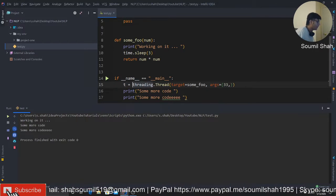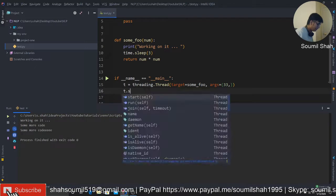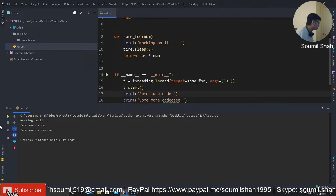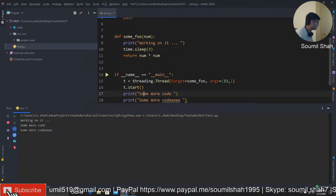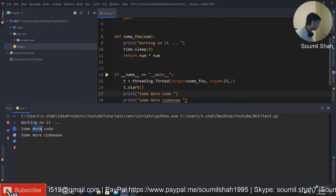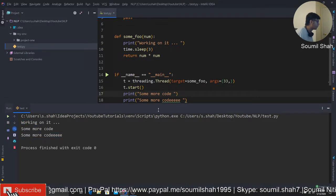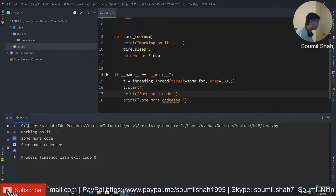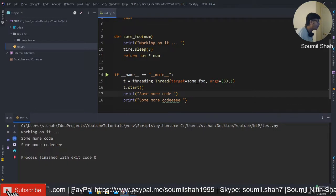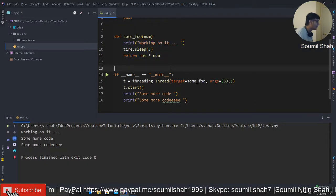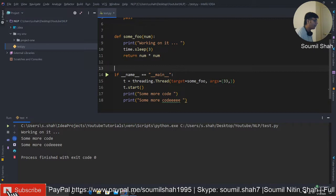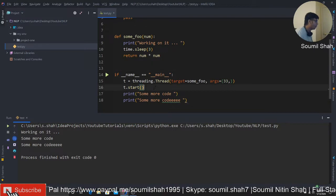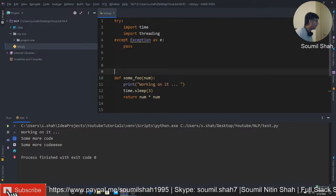Target is gonna be the name of the function, and in that case, it's just gonna be this. And the arguments is basically we're gonna pass some arguments. So arguments are tuple always. So now, if I start this thread here.